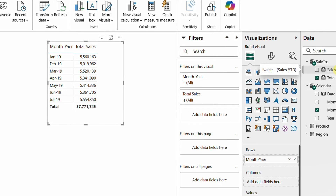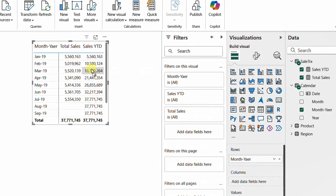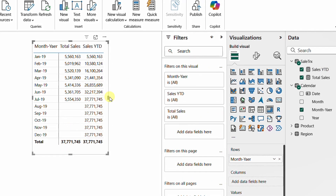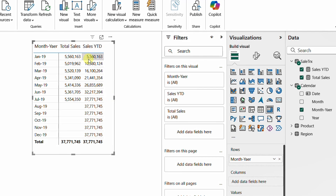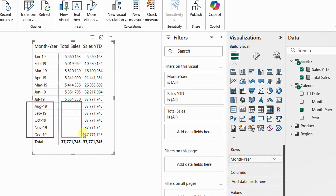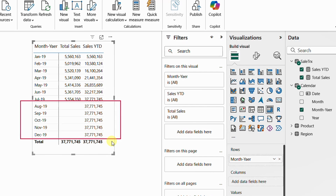Now I drop the measure into the visual. The first month matches total sales at 5.5 million, and it accumulates each month up to July. However, from August up to December I have no sales, yet the year-to-date value is spilling over — the number is repeated every month from July through December.